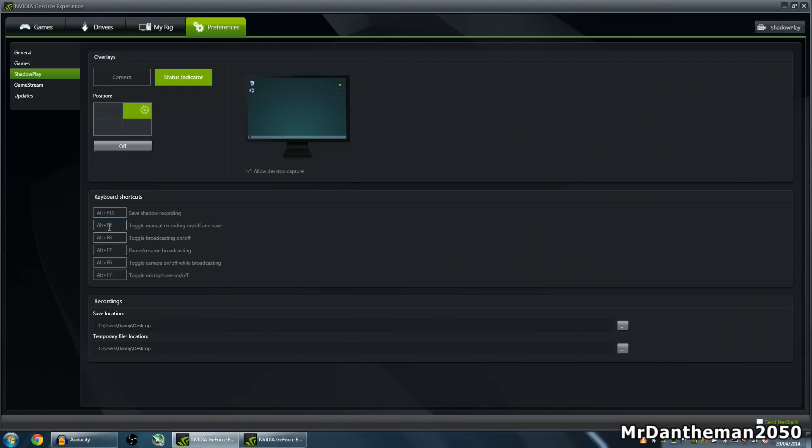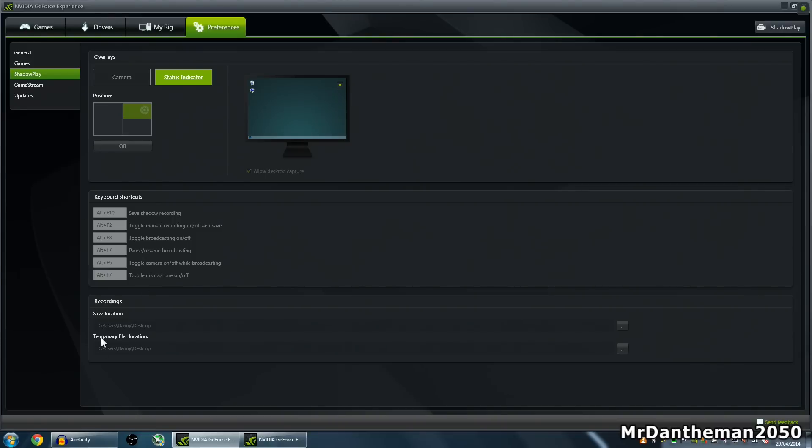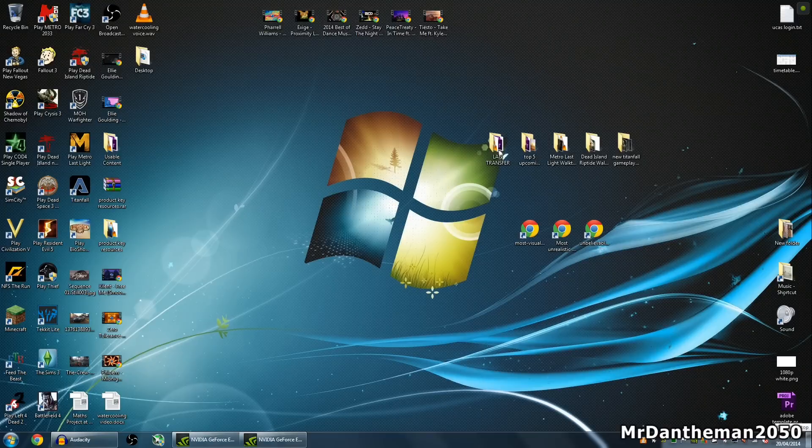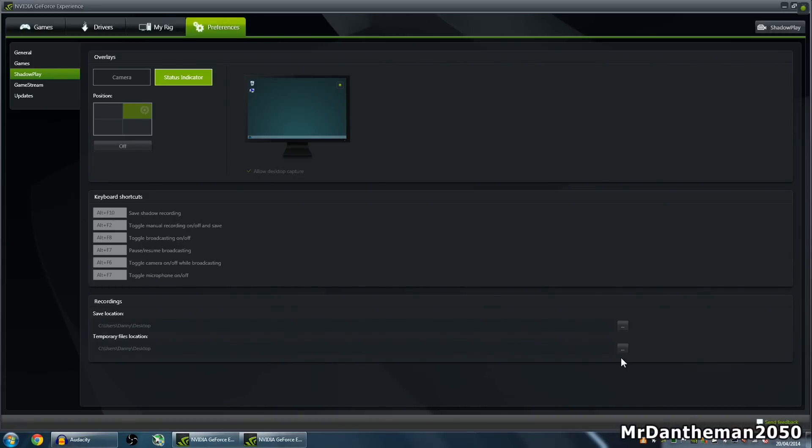My setting here is Alt F2. I chose Alt F2 because I know that it's not bound to anything else when I'm playing Battlefield. You also want to set a save location. My save games are going to go straight to the desktop. I like everything on my desktop, and I think recording to desktop is nice because you know where it is and you don't have to go on a wild goose chase trying to find it.